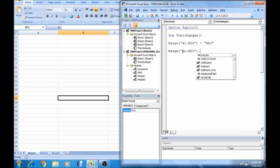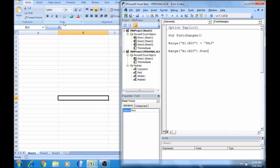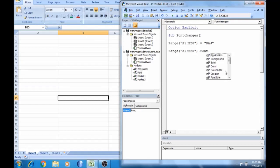Type a dot, then type the font. Tab here and type the font. Here we have application options: background, color, color index, creator, font style, name — so you can type what you want. We can change bold.